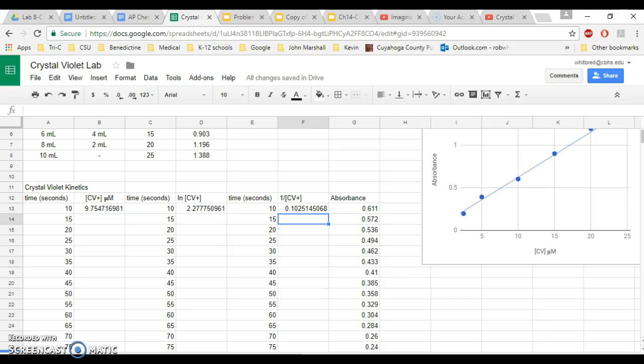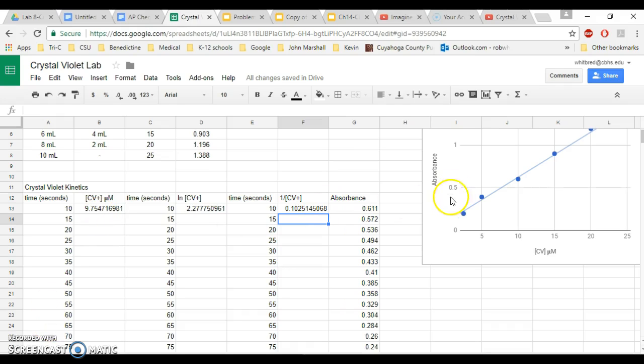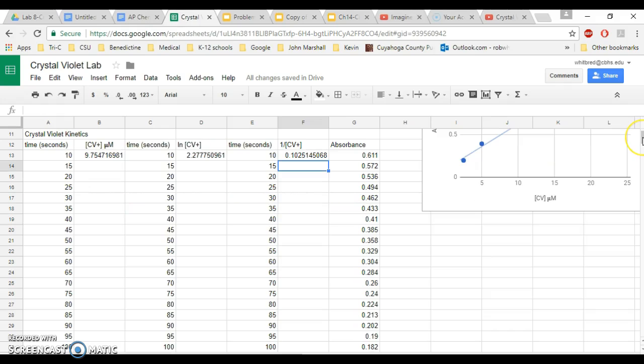Okay, so after you've gone to the challenging data collection part of the lab and you have your time in seconds and your absorbance values over here, and you've recorded this into an Excel spreadsheet, what I want you to do is set up a chart or set up a table very similar to how I've set it up.